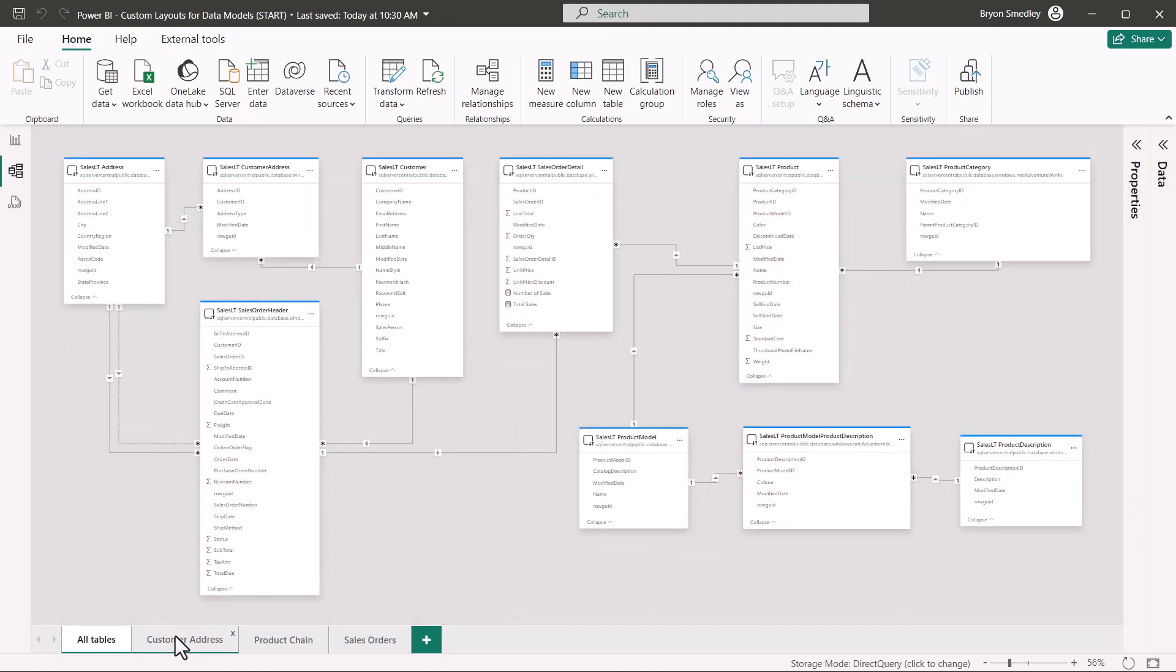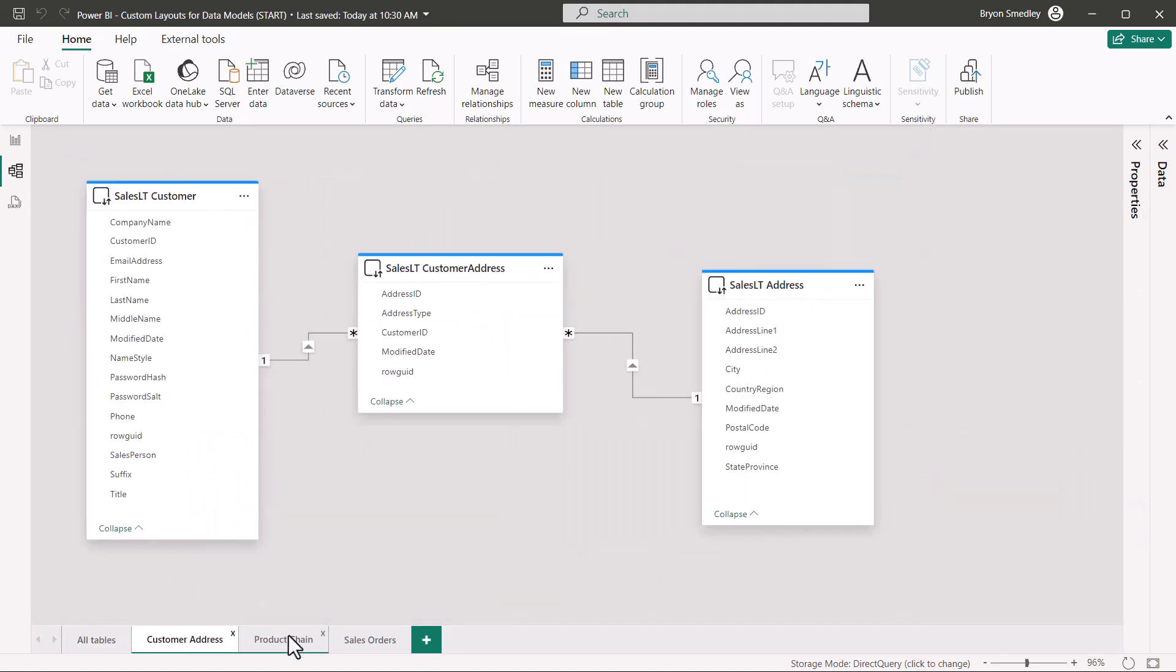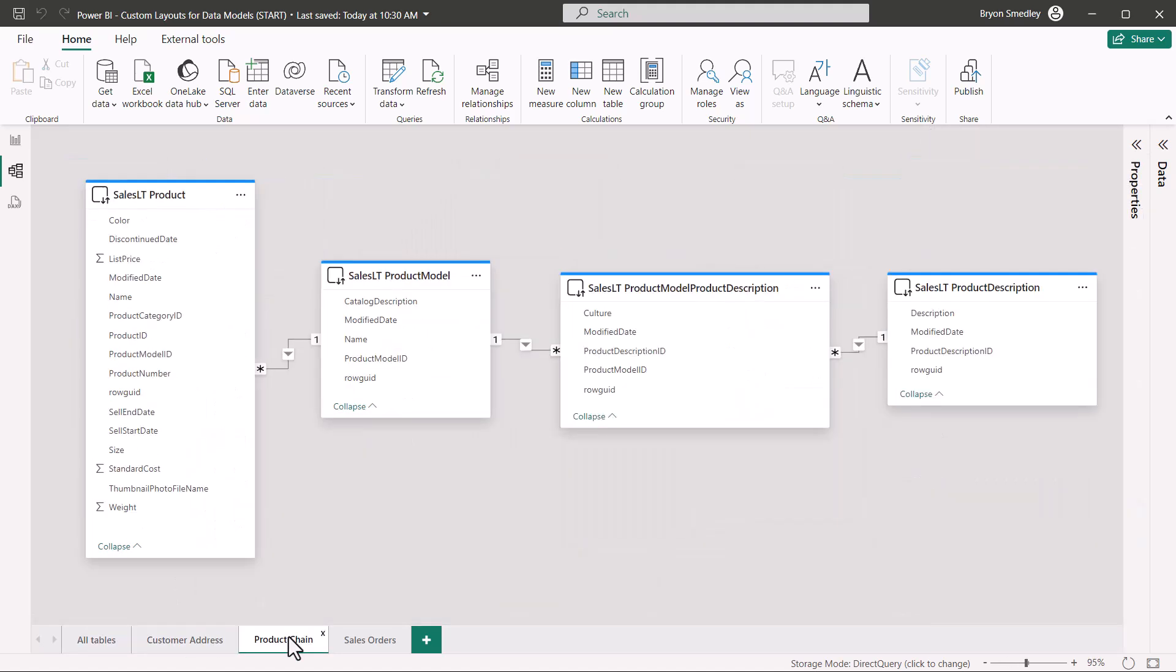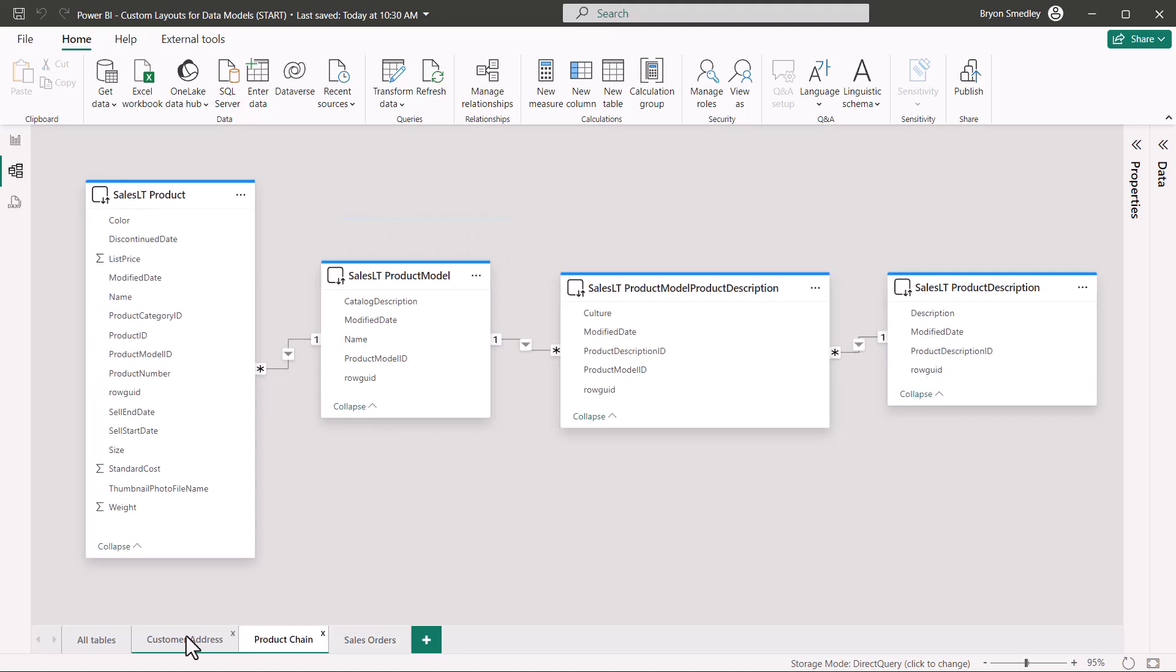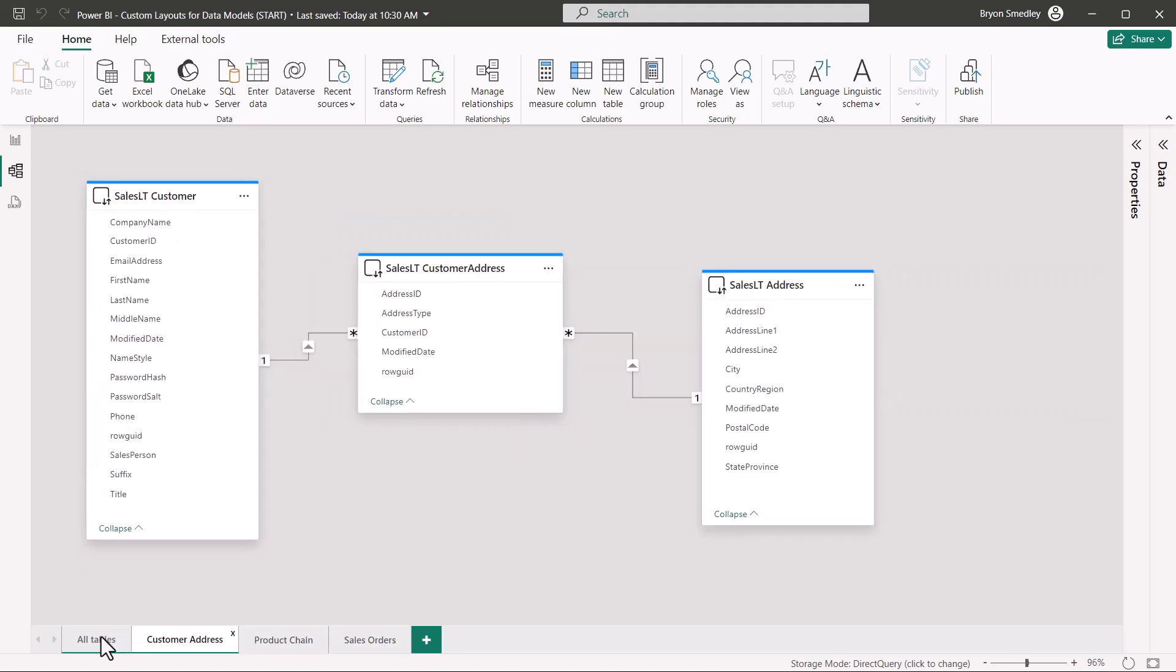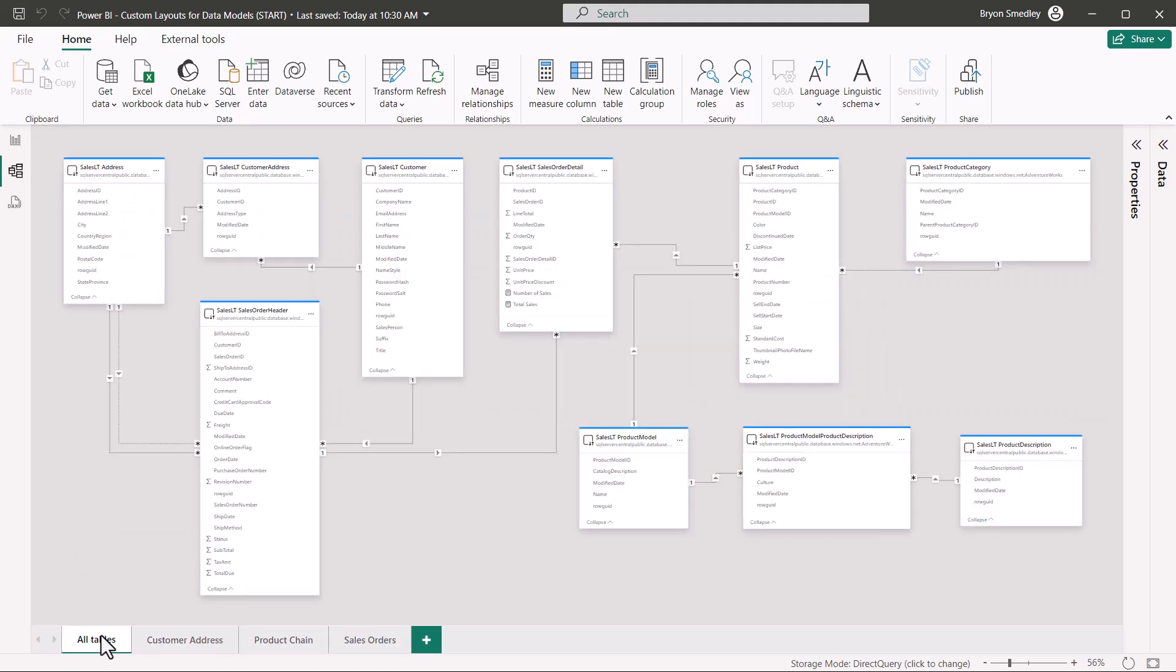So that's how we can use custom layouts so we can focus on very specific parts of the data model and not have to look at everything all at once all the time.